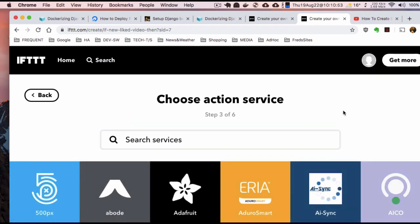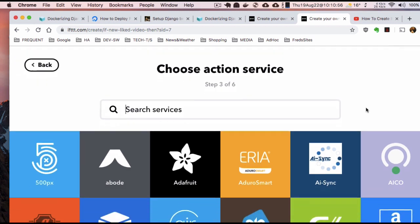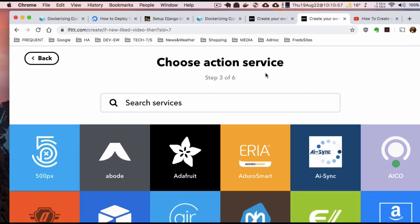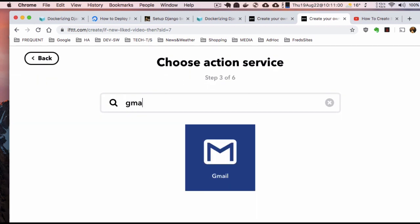So every time that happens, I'm going to try Gmail for the action.